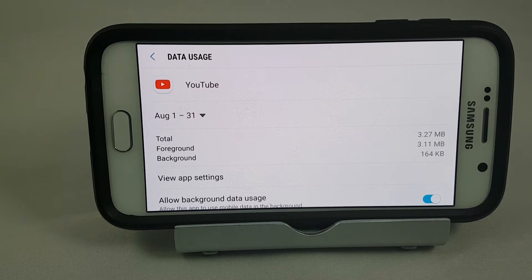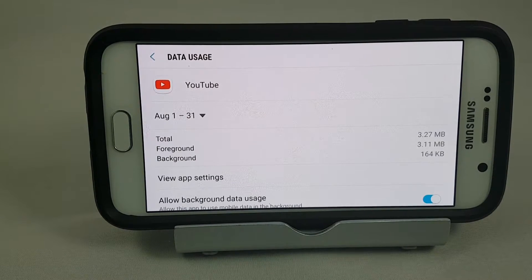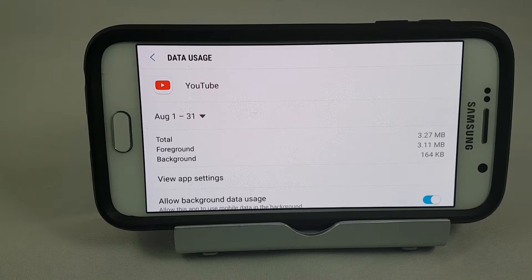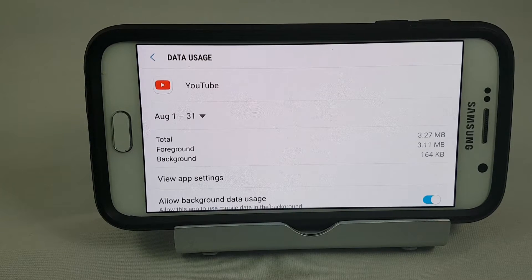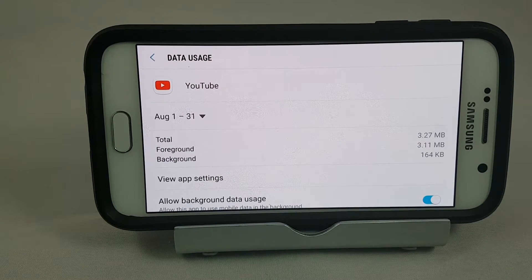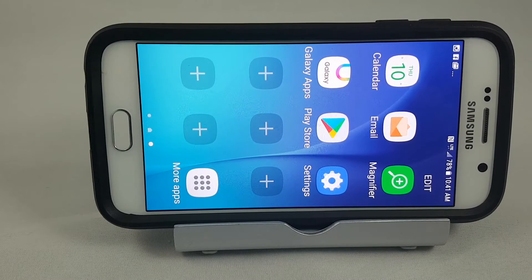Hey guys, Brian the cell phone guy here again. I got a request from a customer to help them understand how much data they were using on their phone, and the best way to control their data use and understand how much data certain apps use. So I thought we'd do a short series on that. In this one, we're going to take a look at how much data YouTube actually uses on your cellular plan.